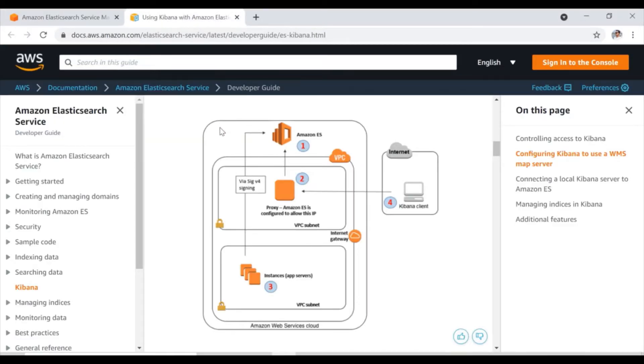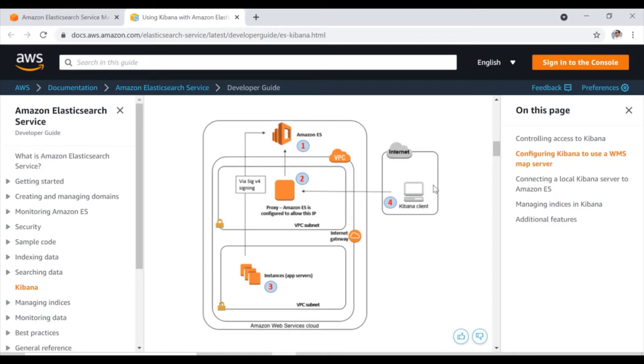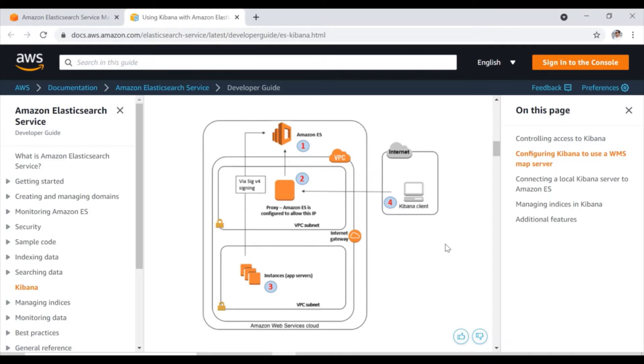So understanding from this diagram, whenever we spin up one Elasticsearch cluster inside AWS and let's suppose that we are accessing through the internet, I am accessing from my laptop. So whenever I am clicking on particular URL, I won't be able to access that particular Kibana URL. I'm going to show you if this kind of error happens, how we are going to resolve that error.